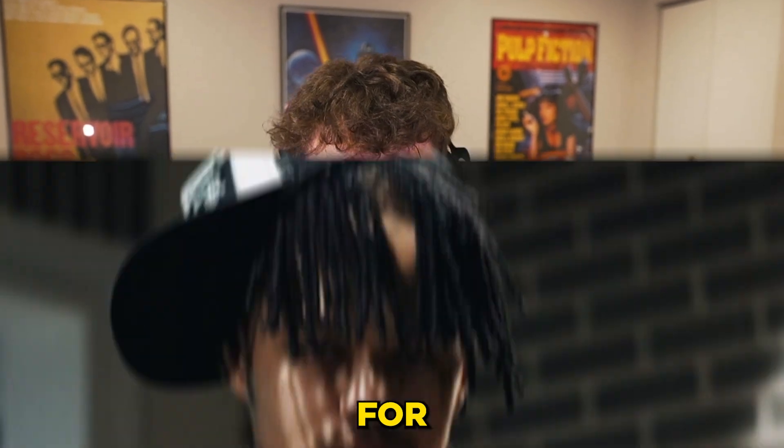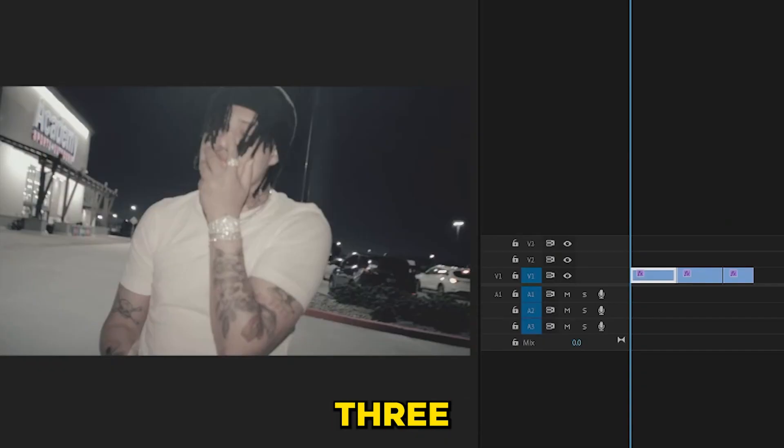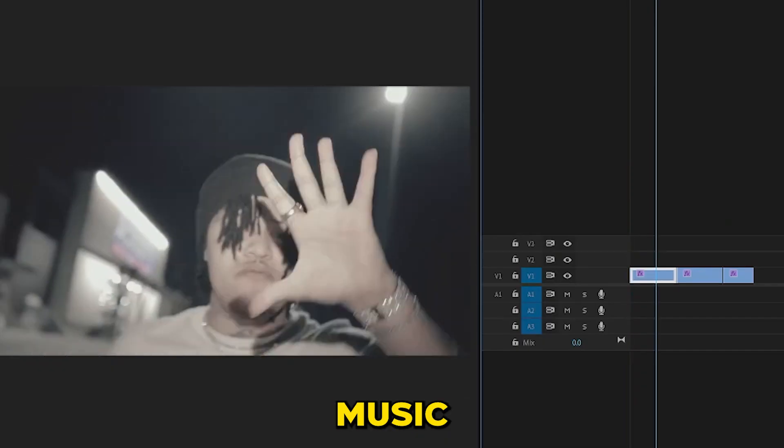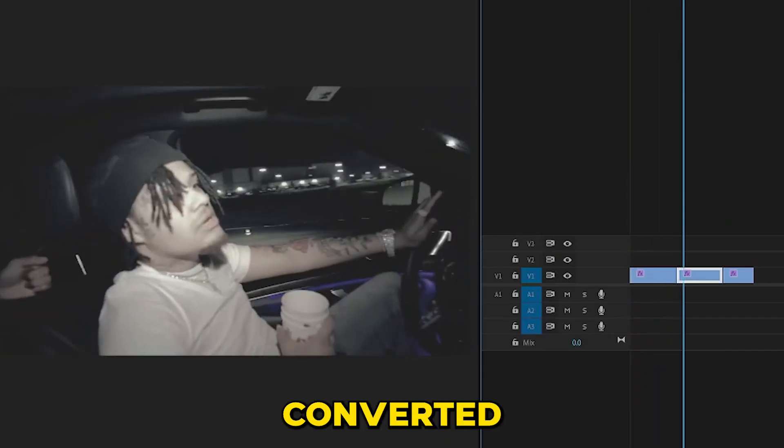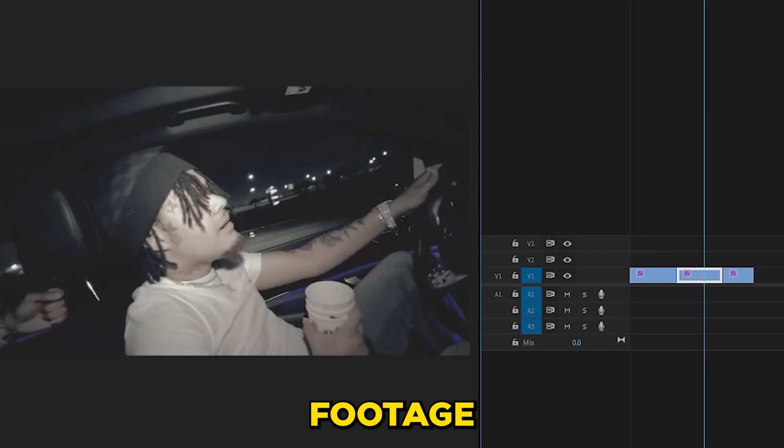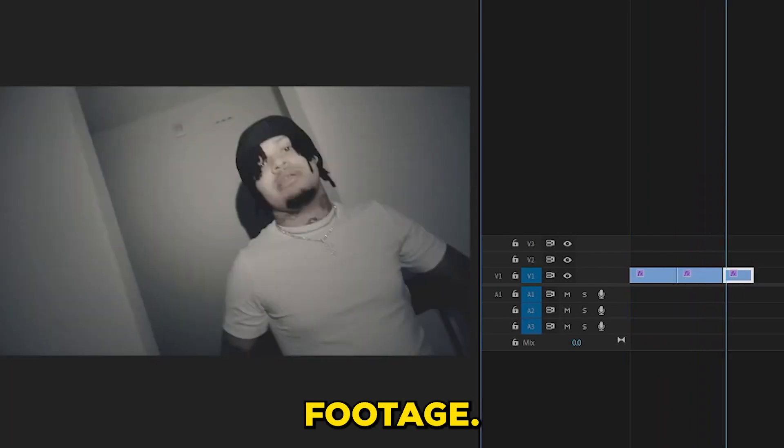Today we're going to be coloring a music video for summers. We have three clips here from the music video converted from regular footage into flat footage.